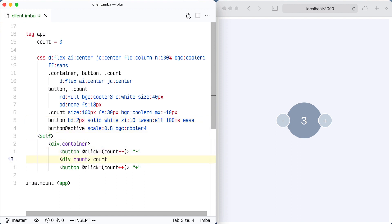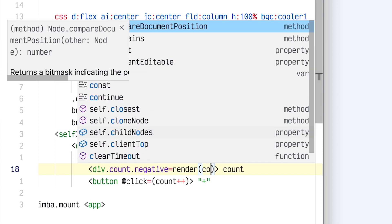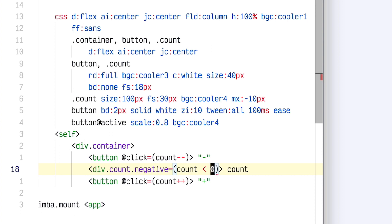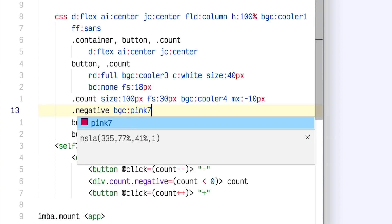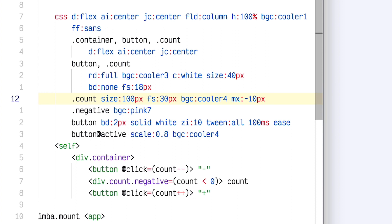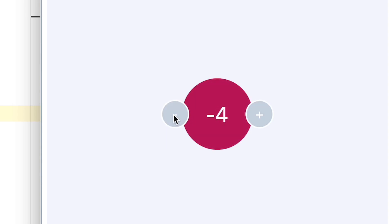One last feature — let's add a class of 'negative'. In Imba, you can set any class name equal to a value, and if that value is true, the class will be applied; if it's false, it won't. So 'count is less than 0' will make that class be applied. Now I can set up the styles for this class: background-color pink7, which is like a dark pink. And let's set up a tween for this as well so that the color change animates. So now when the count goes negative, that class is applied and the CSS transition happens.